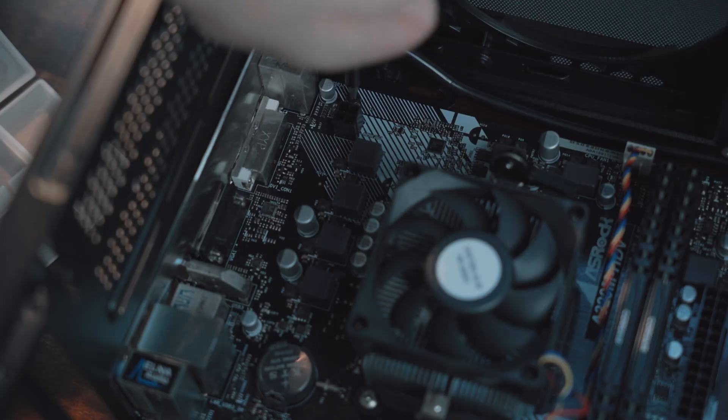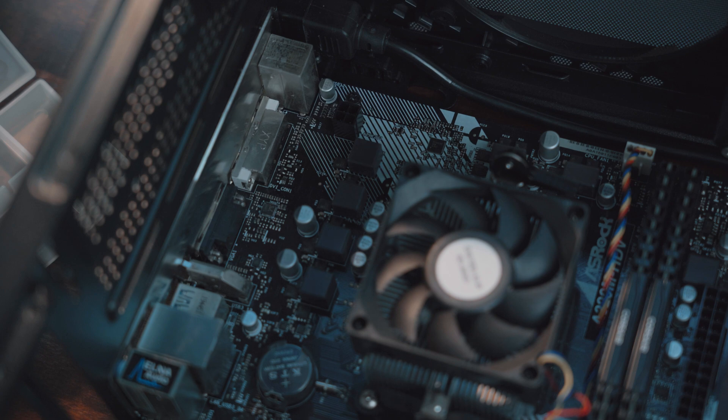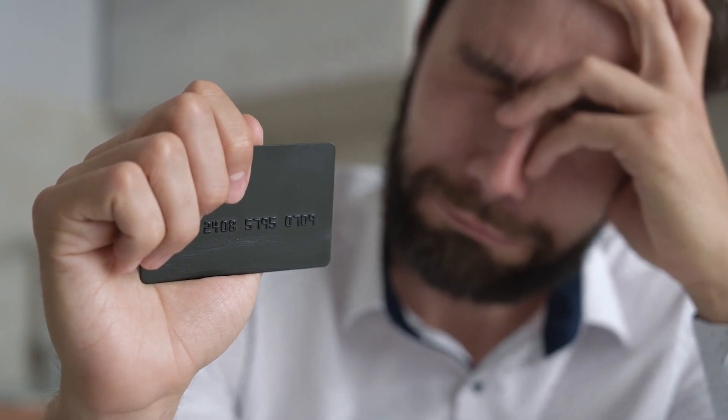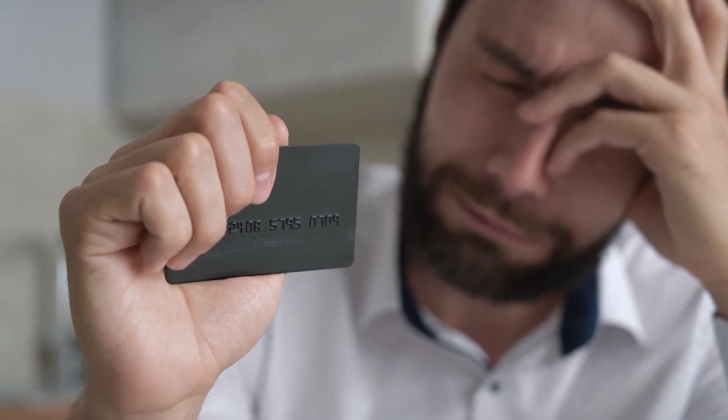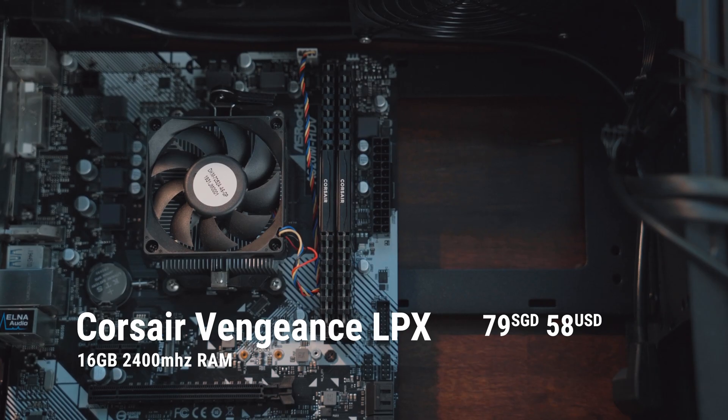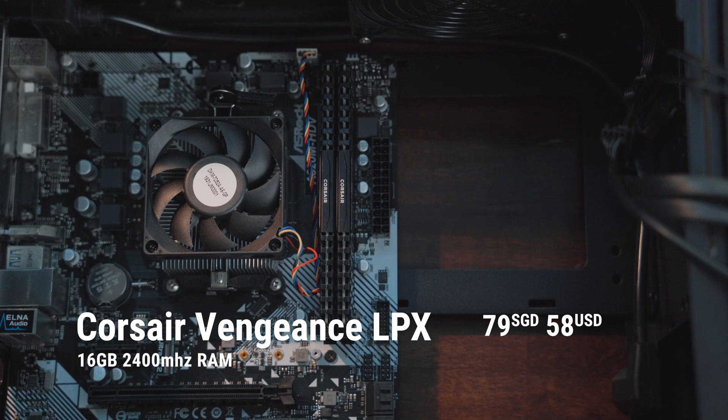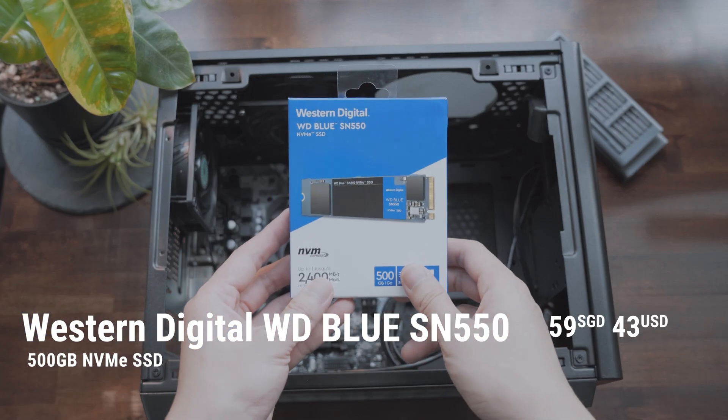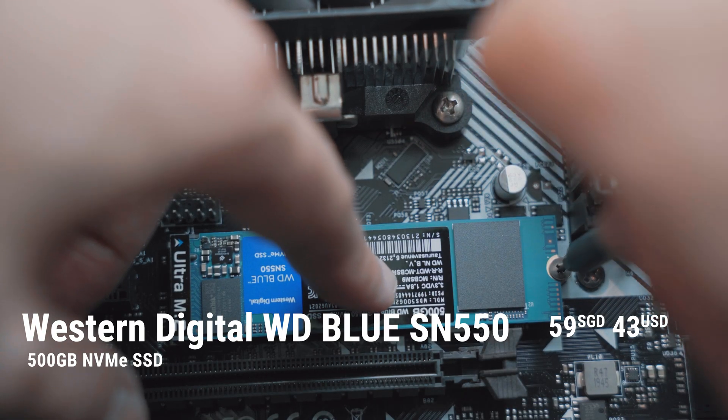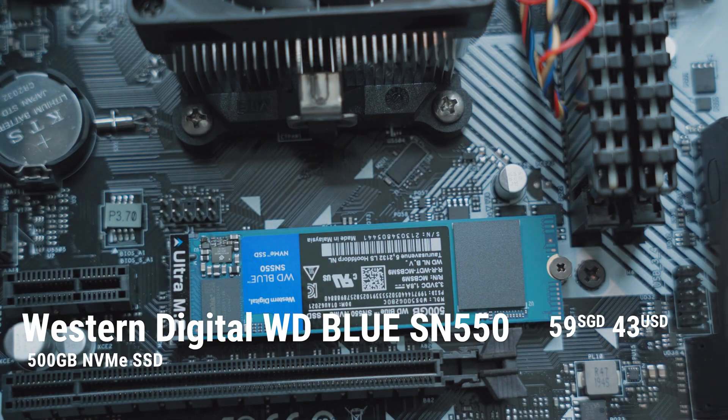The Athlon 3000G is an APU with inbuilt Vega 3 graphics that's designed to give you an upgrade path if you can't afford a GPU right now and want to upgrade down the line. For memory, I'm using 16GB of 2400MHz RAM from Corsair and a Western Digital 500GB NVMe SSD for storage that I got off a sale.